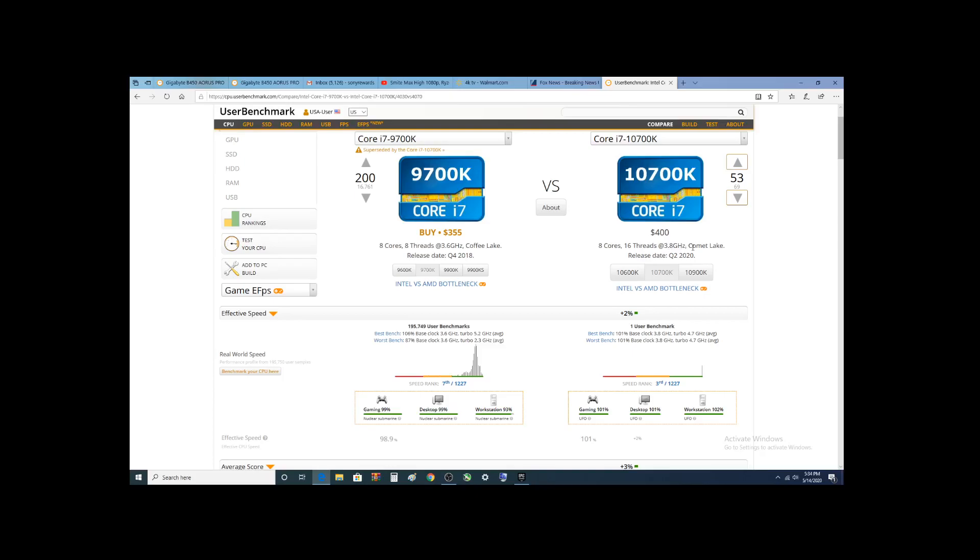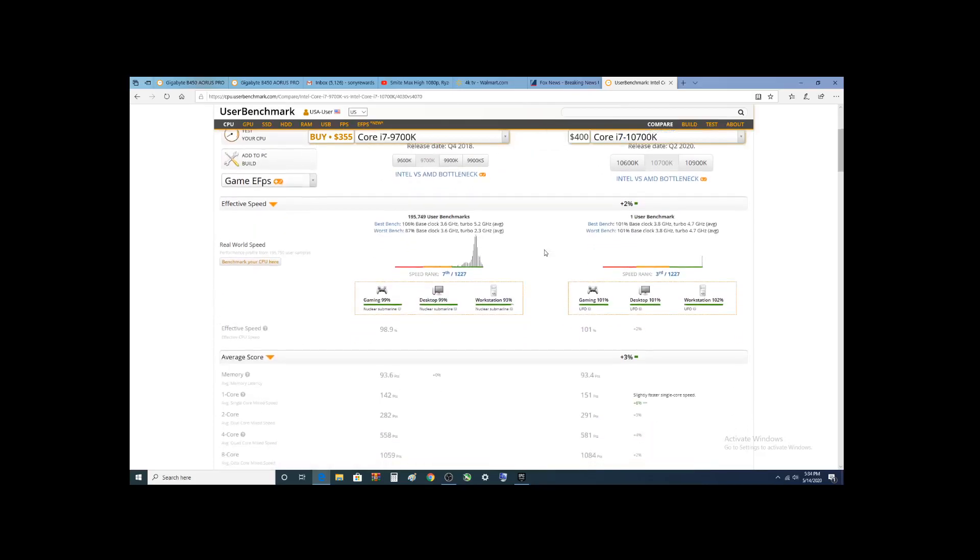Obviously, Comet Lake versus Coffee Lake and it's going to be out soon. So, how does it stack up?